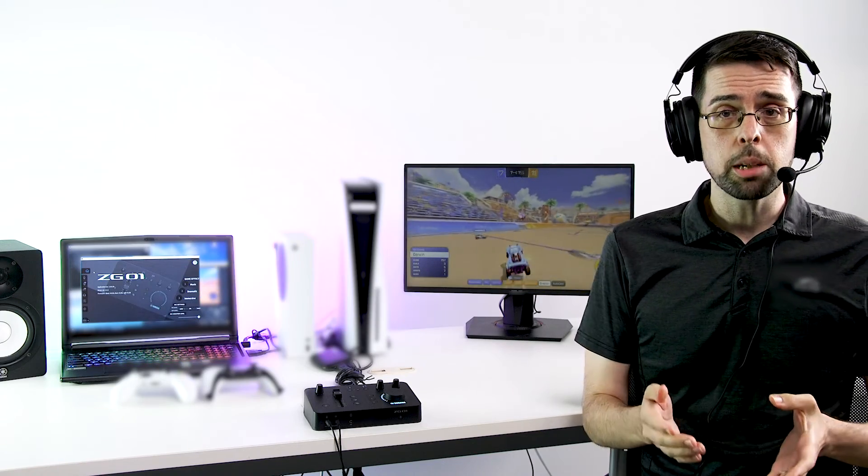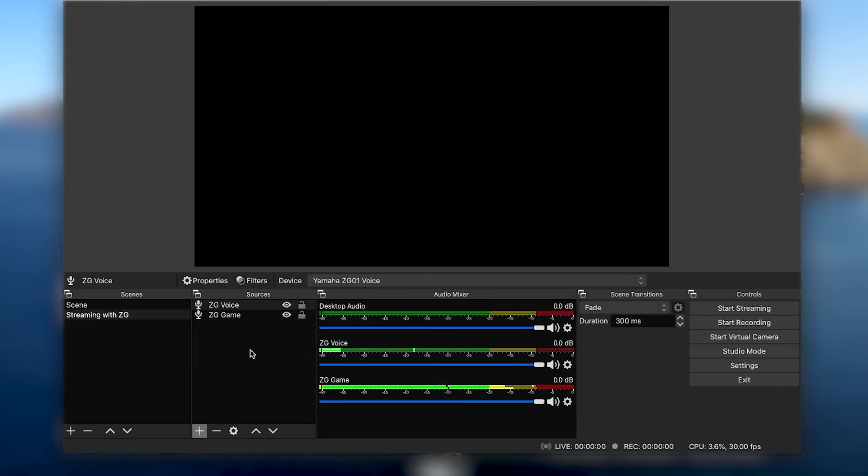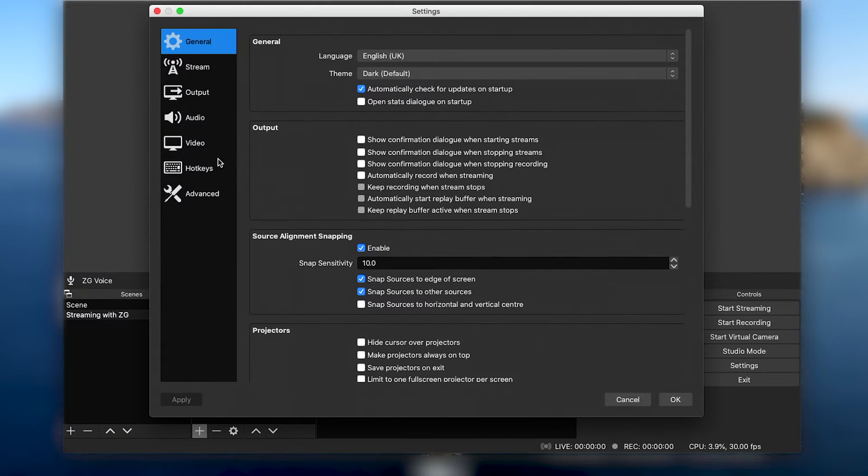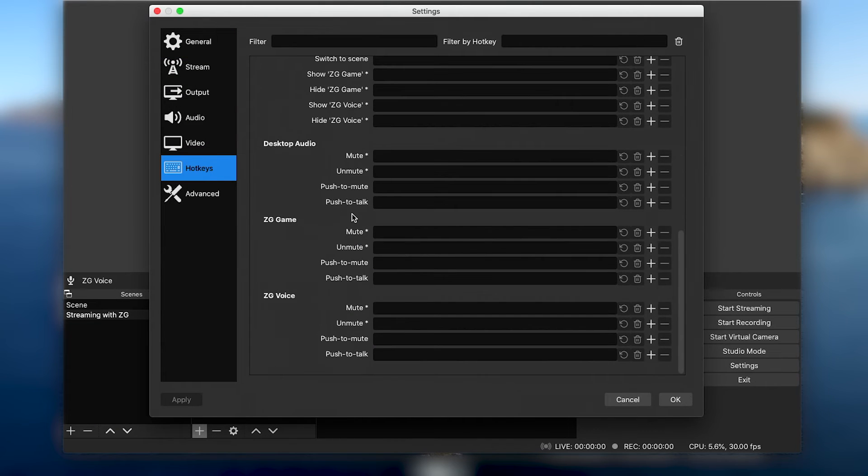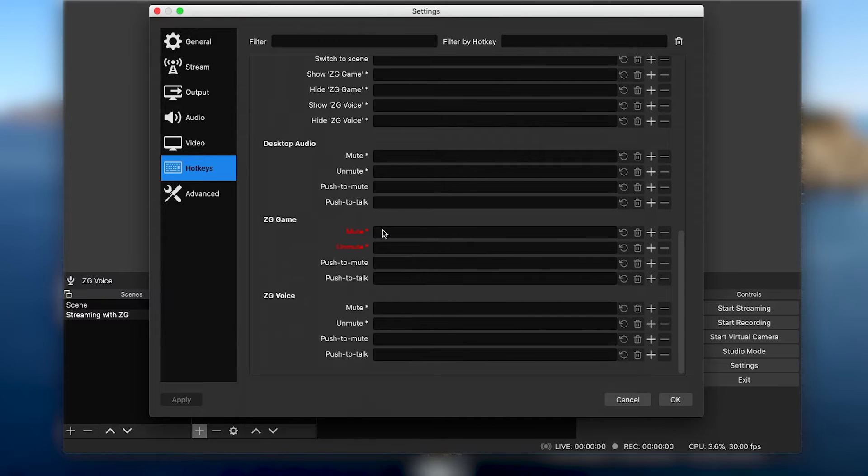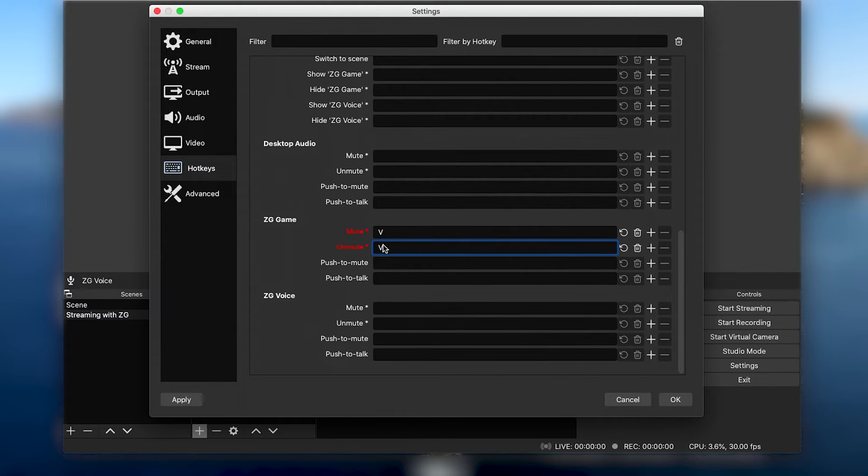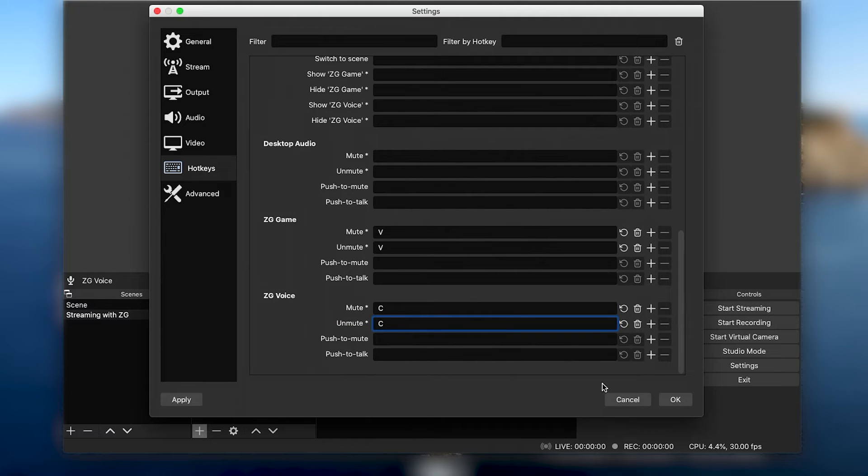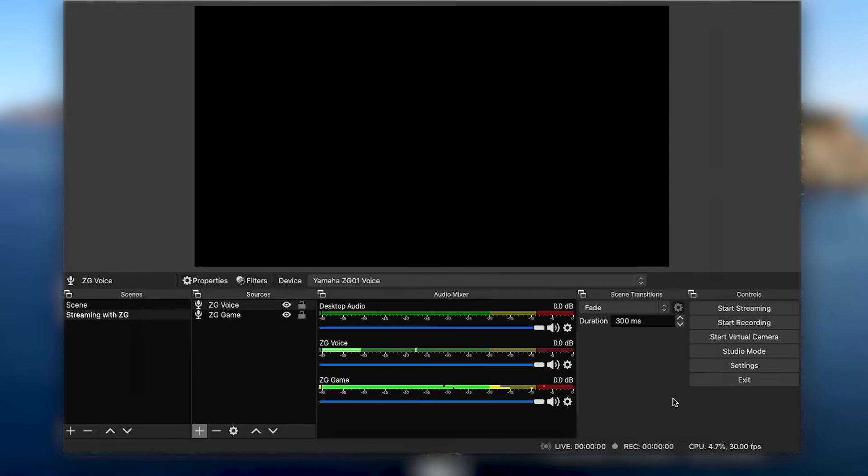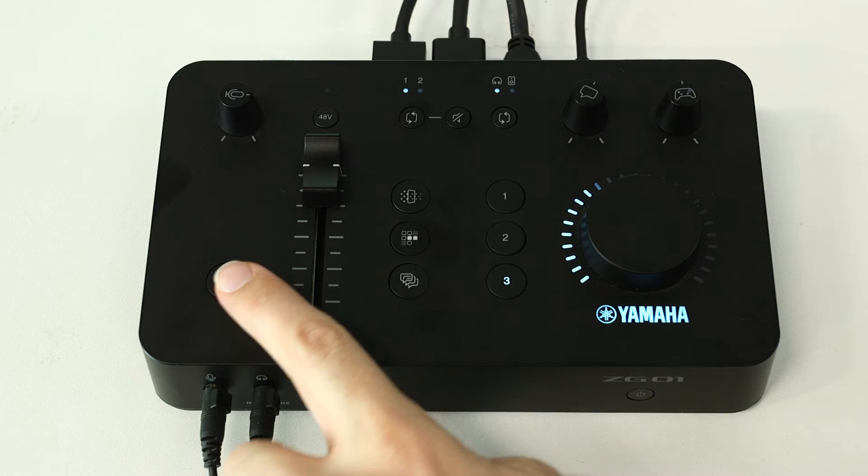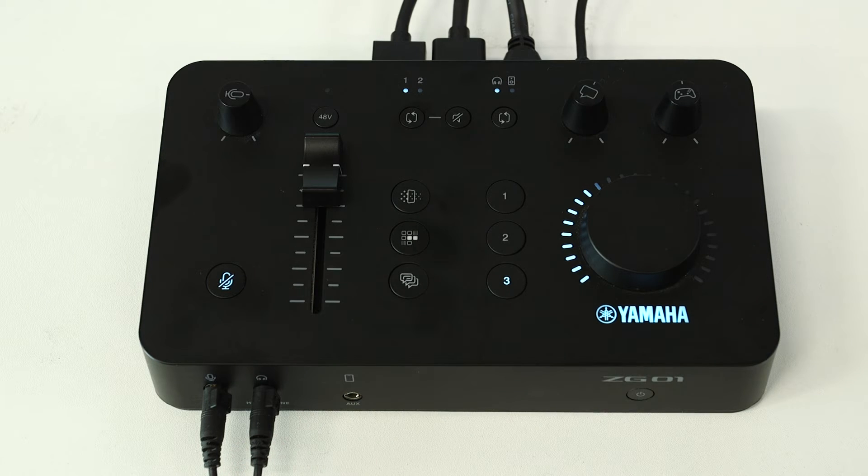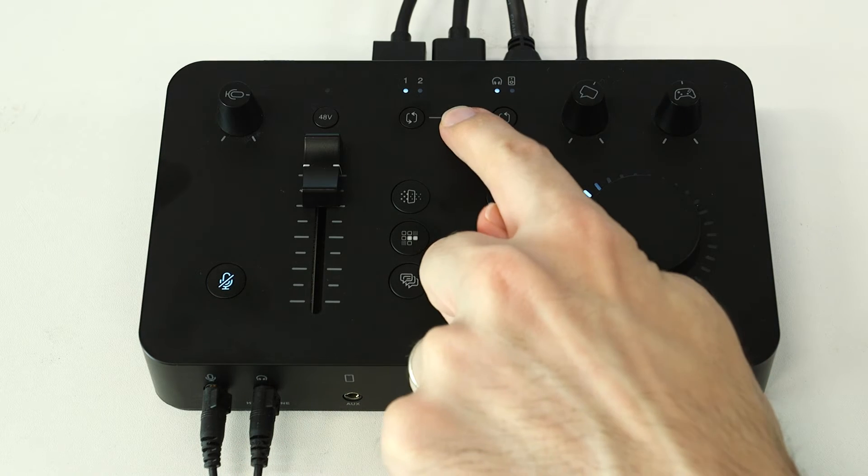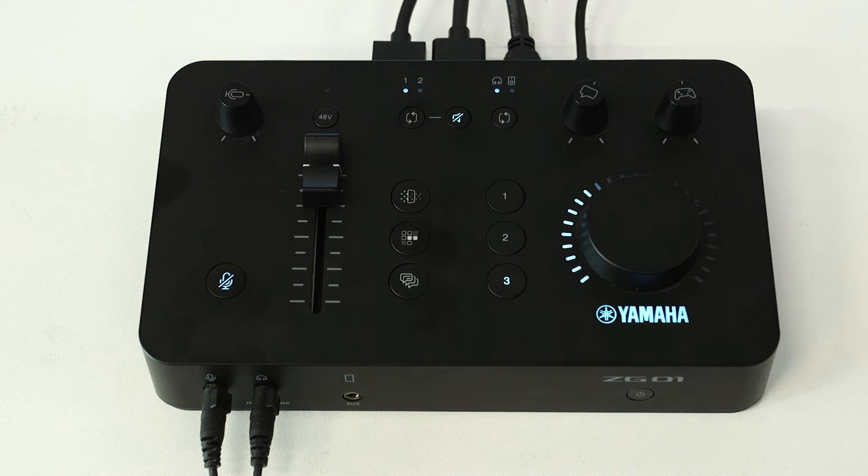Additionally, if you prefer controlling OBS from your keyboard, you can enter settings in OBS and select hotkeys from the side menu. Hotkeys allow you to assign keys to mute or unmute ZG voice or ZG game audio, giving you another quick and easy way to control your audio stream in addition to the ZG's mic and HDMI mute buttons.